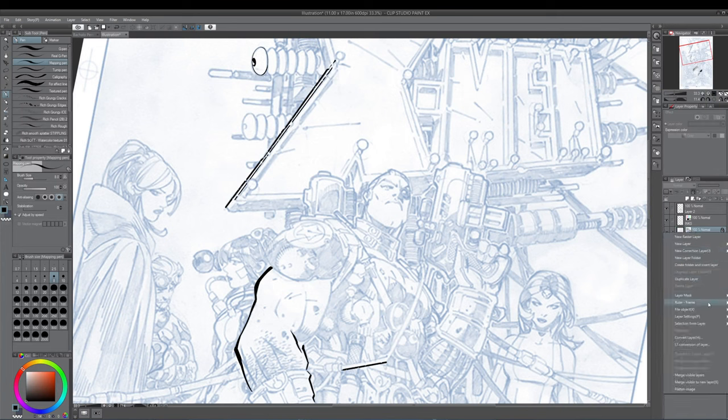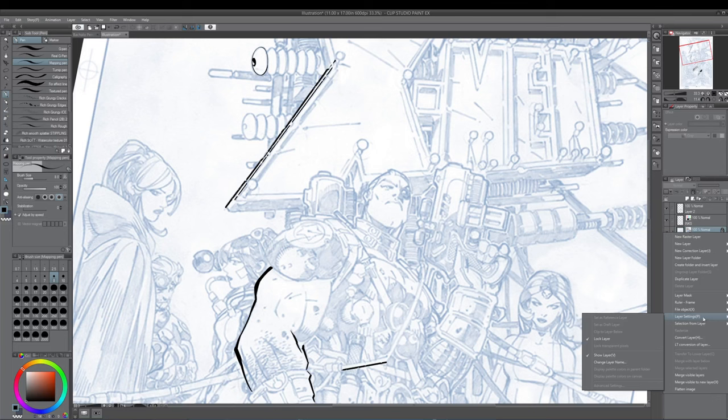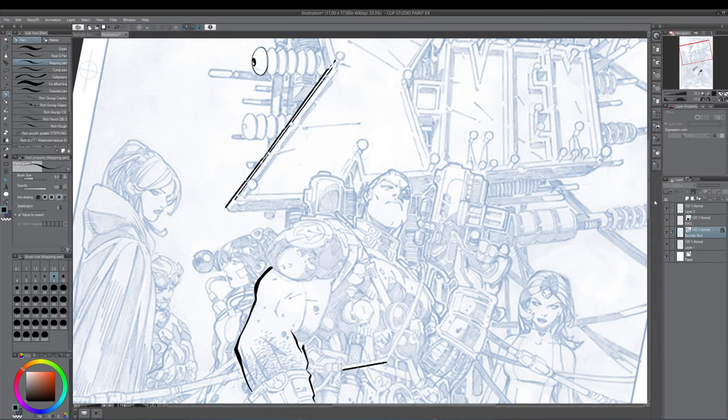So again, what I did is I went into Layer Settings. You'll get this sort of pop-out window. And then you want to lock the layer.